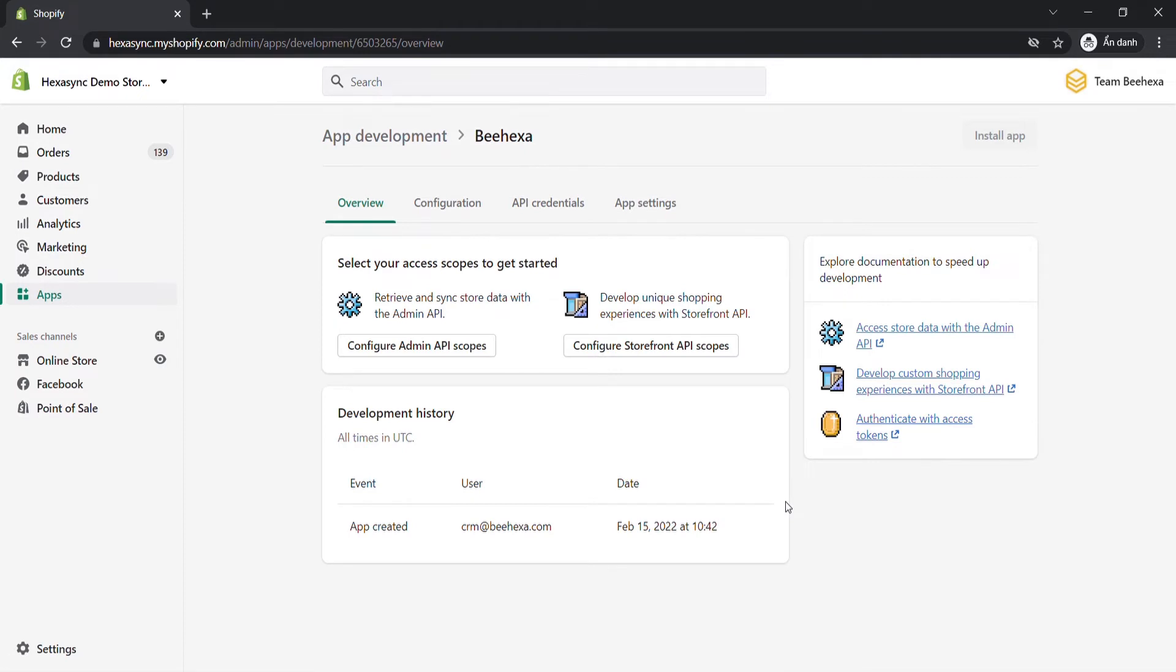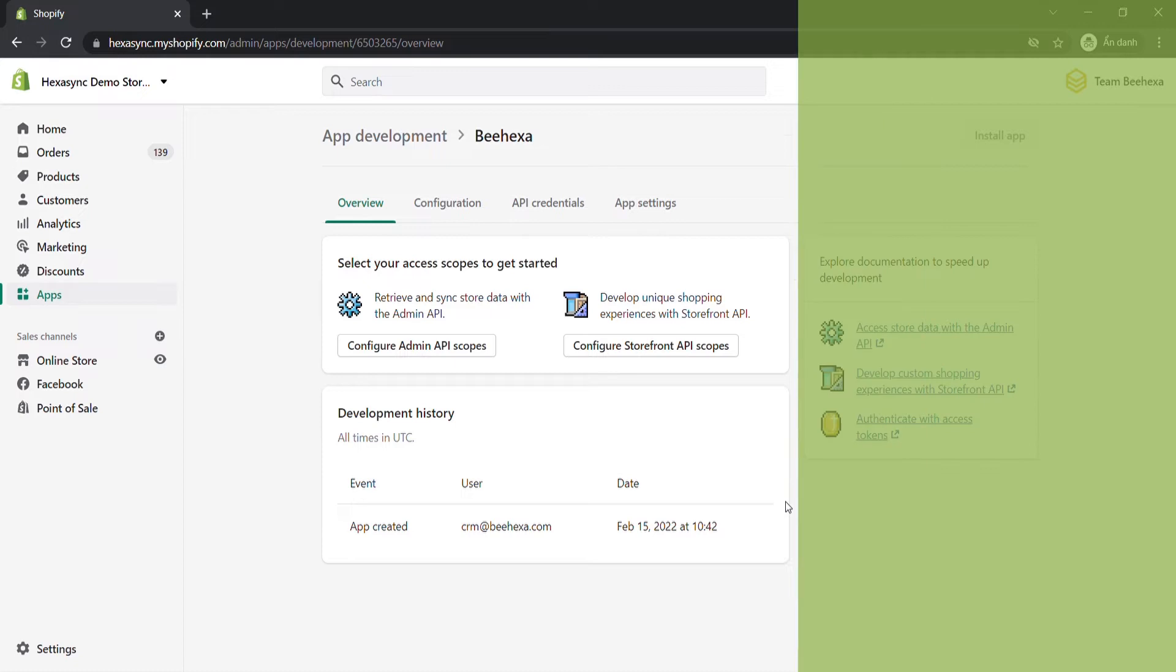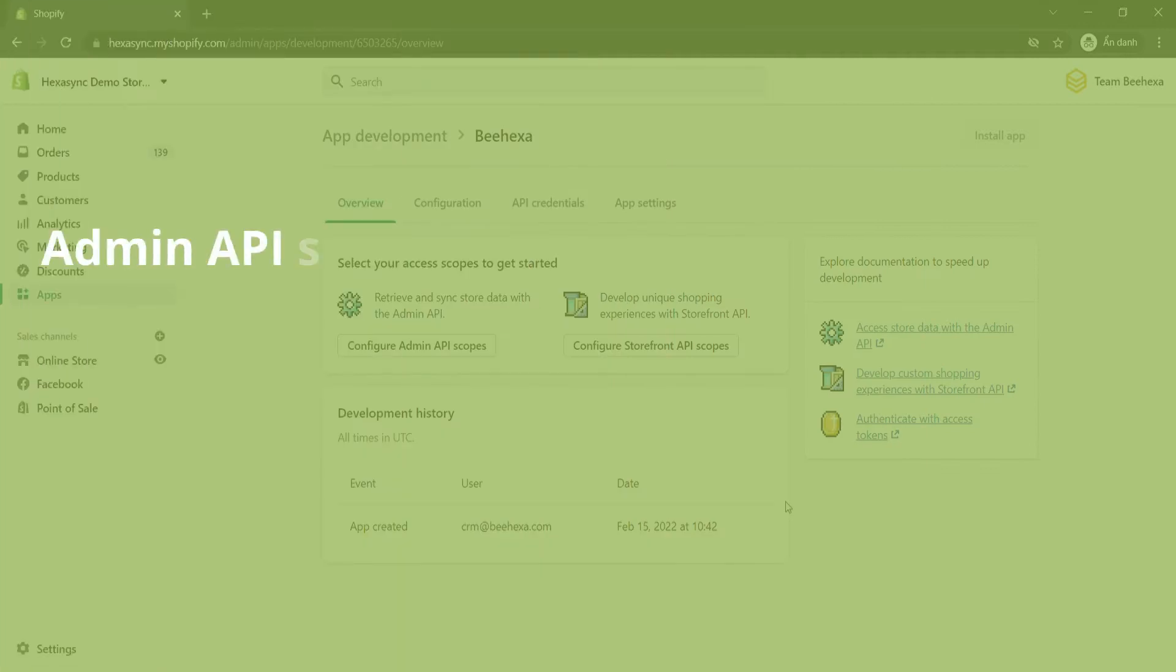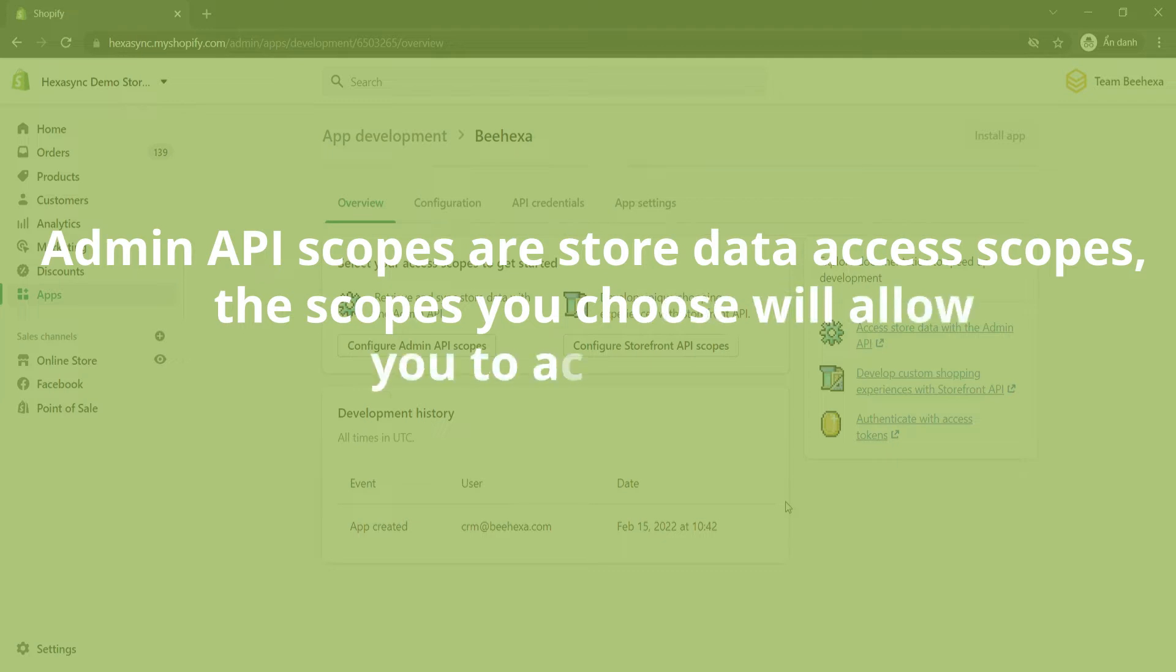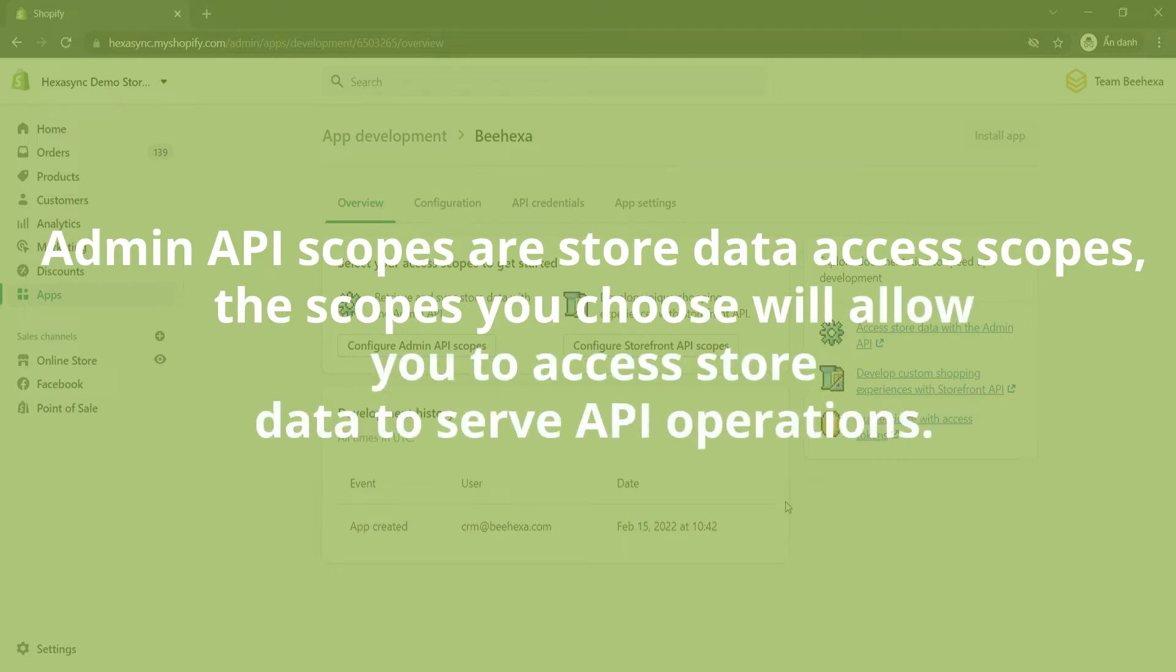After creating a custom app, you can assign API scopes to it. There are two API scopes, admin API scopes and storefront API scopes. Admin API scopes are stored data access scopes. The scopes you choose will allow you to access stored data to serve API operations.